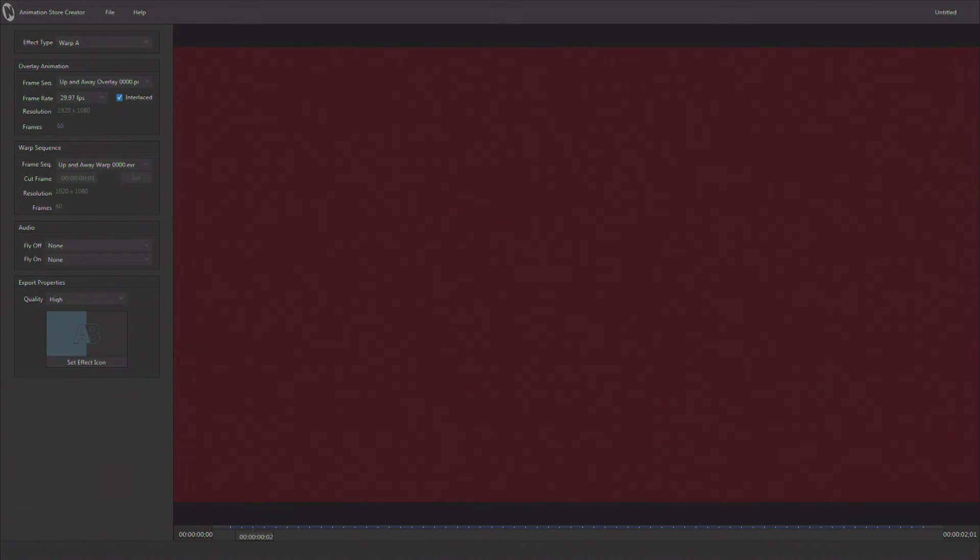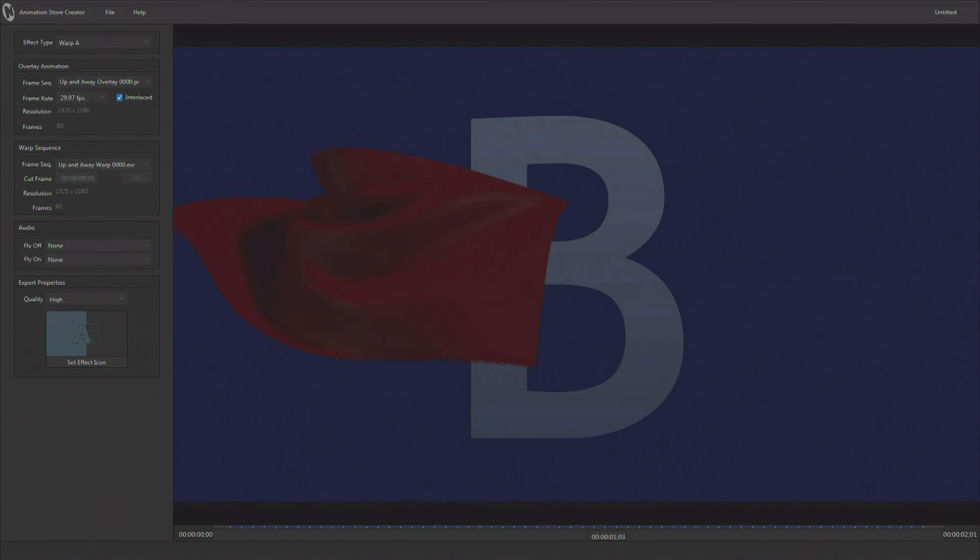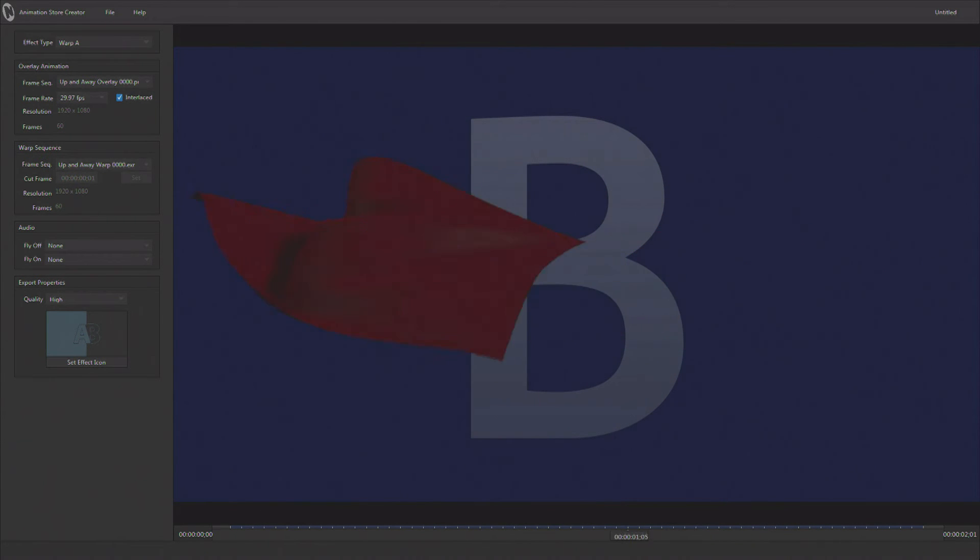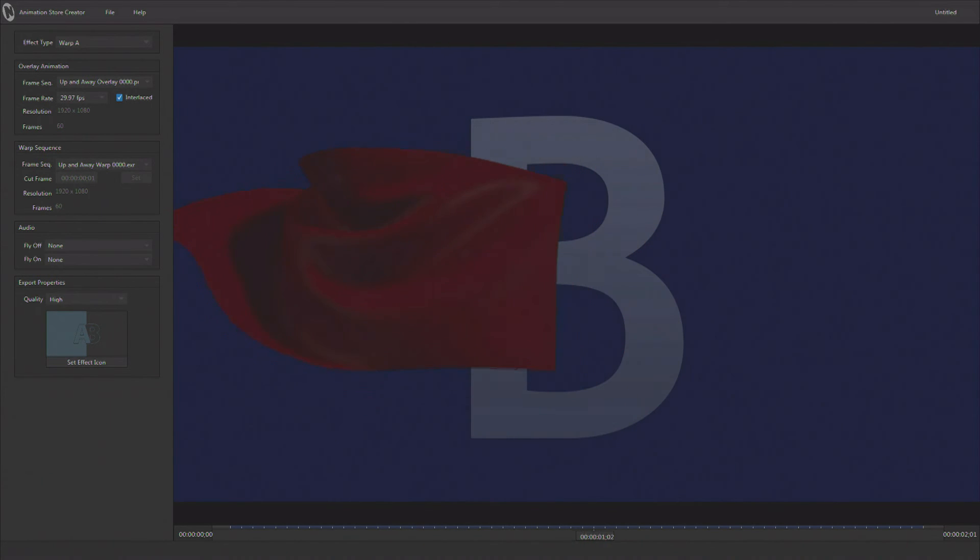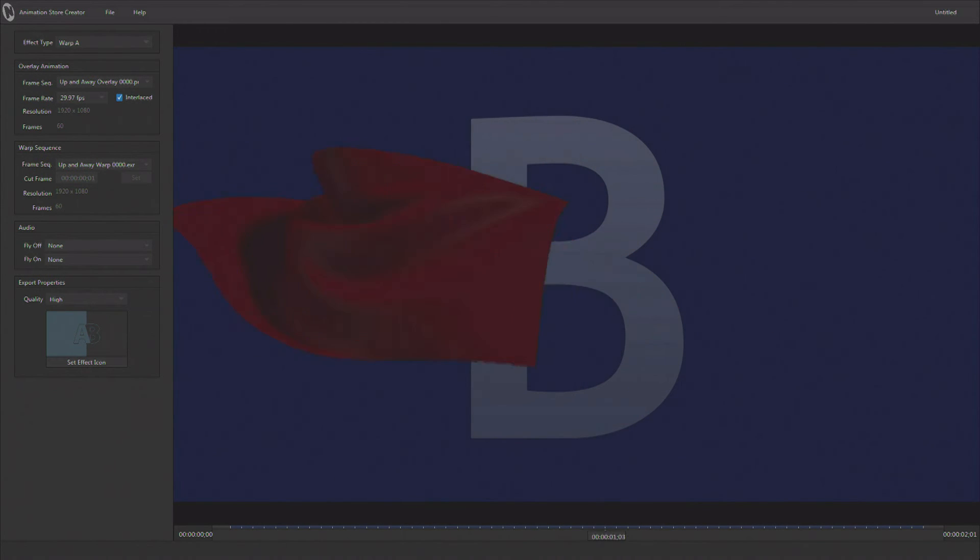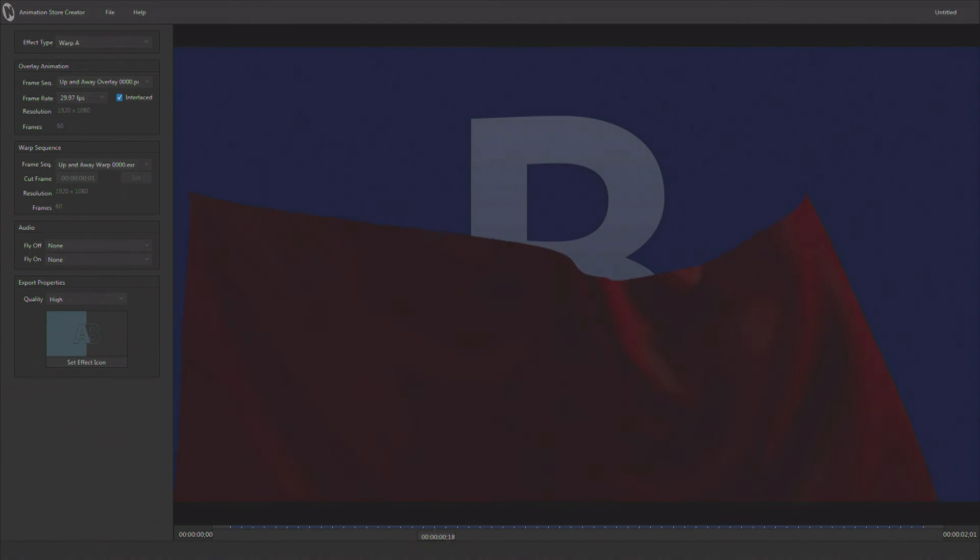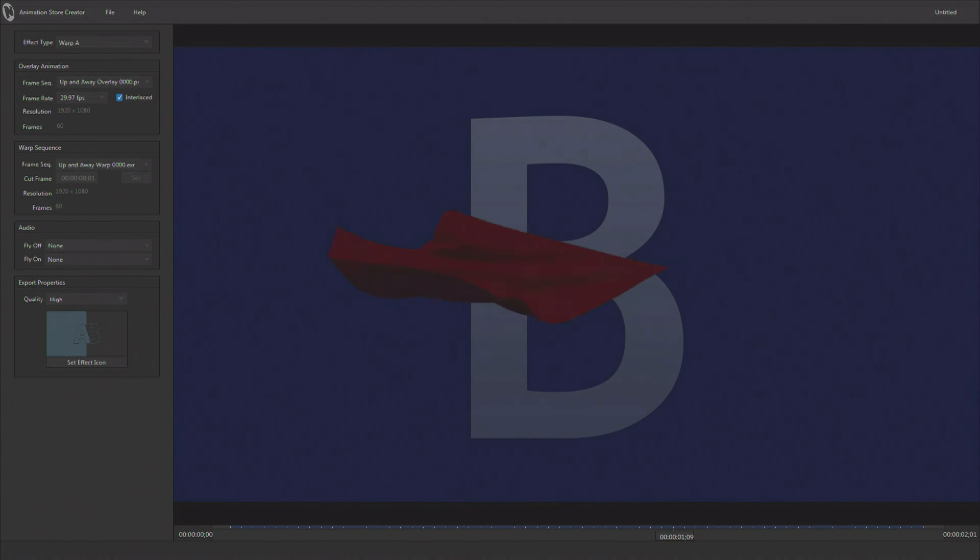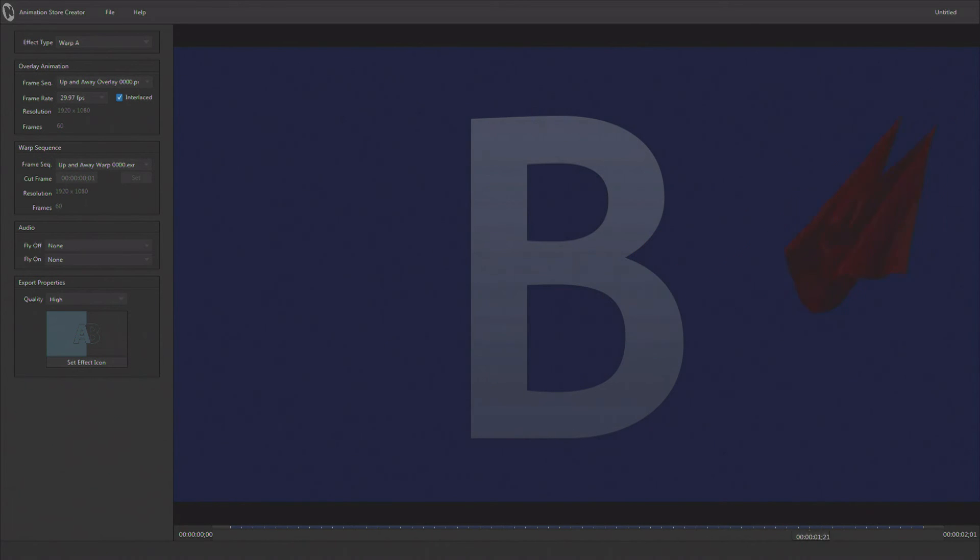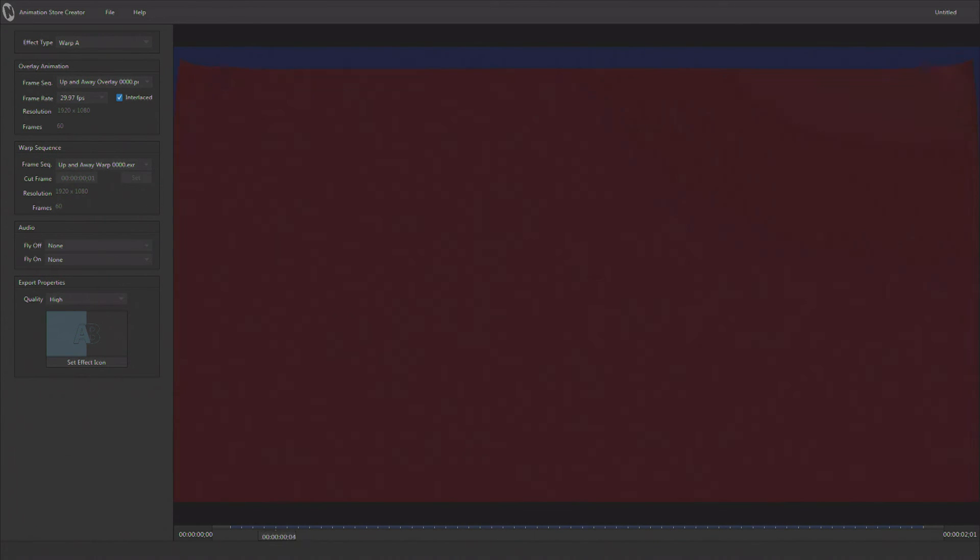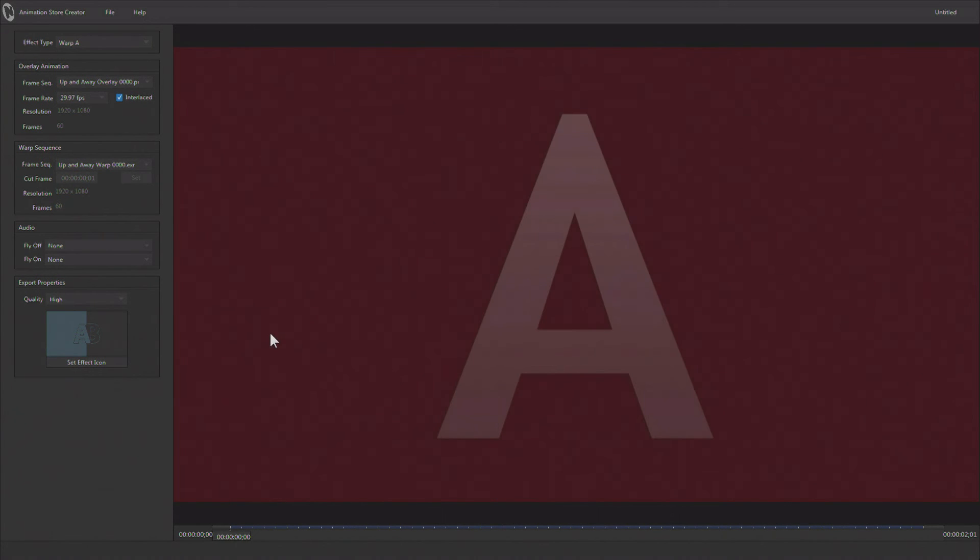So once the EXRs are loaded, now you can see that source A is mapping to that cloth, distorting and blowing off the screen. This means anything that can be done in a 3D application, as long as you can get the EXR files out, you can basically make that into a real-time transition using Animation Store Creator.